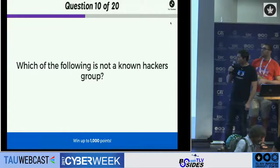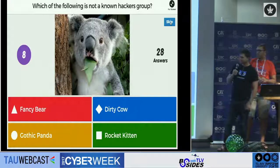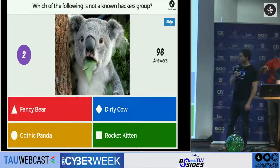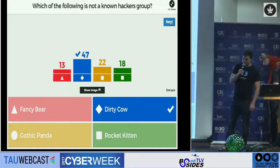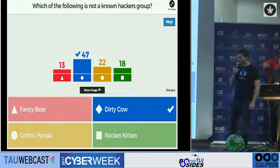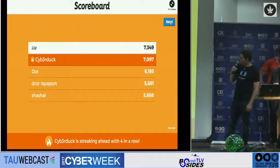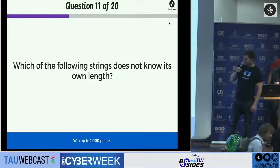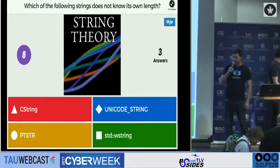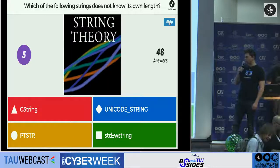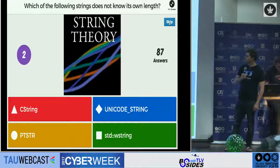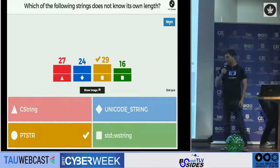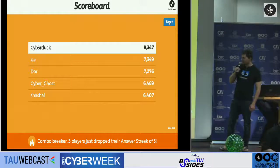Which of the following is not a known hackers group? Pay close attention — not a real hackers group. The answer is DirtyCow, which is the name of an exploit, not a hacker group. I think we have our first five. Next question: which of the following strings does not know its own length? The answer is PTSD, which is just the raw pointer. Cyberduck takes third place.